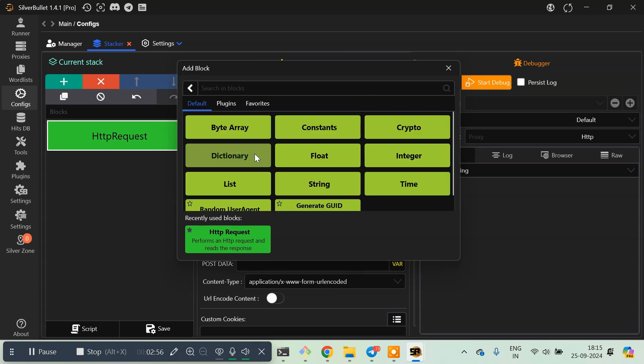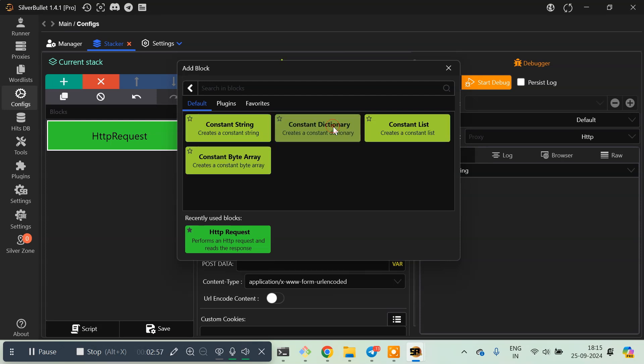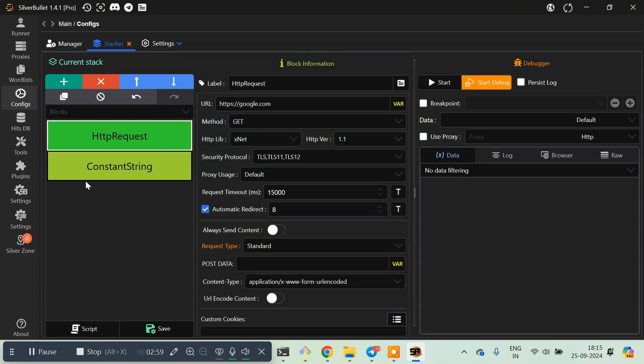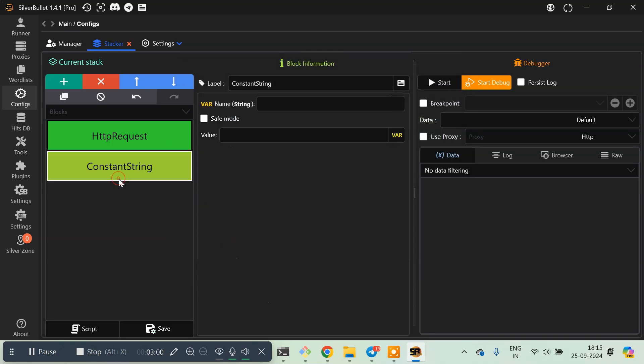Then constants, then constant string, and then just type 'done'. That's the variable name in SilverBullet.